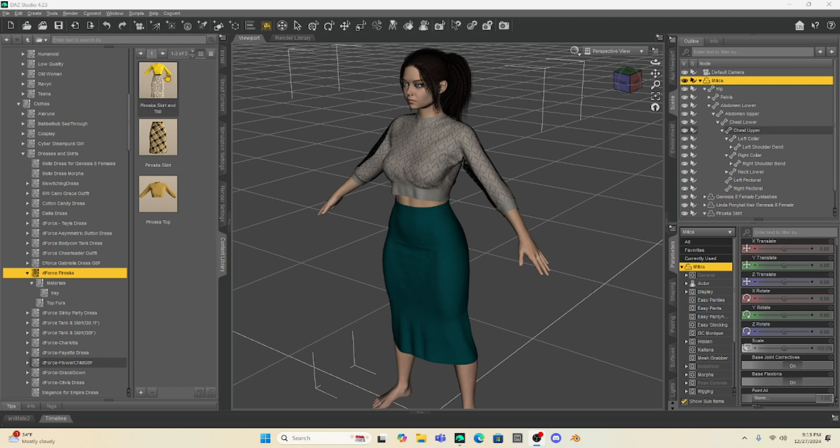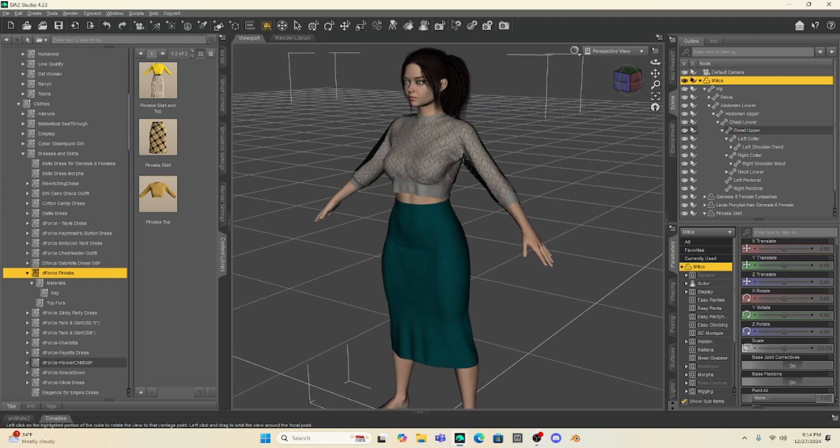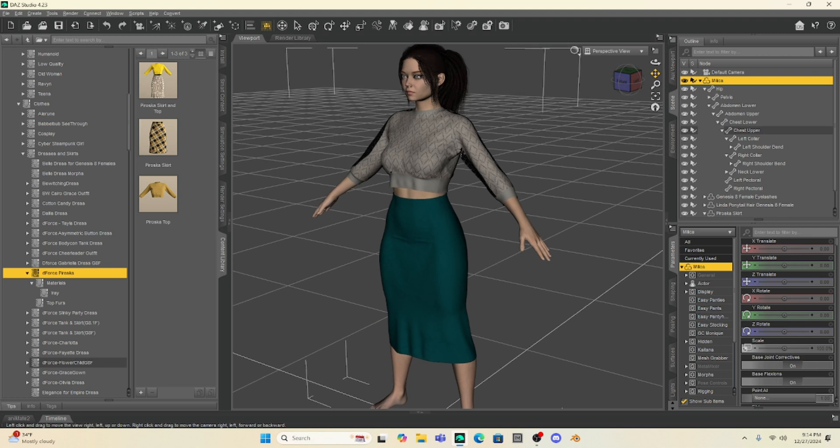We're going to morph the clothes and I want to show you something very simple - how to lengthen the clothing using just Dazz Studio. Dazz Studio probably isn't designed to really do this. We could put it into Blender or even into Hexagon and do this more efficiently, but I want to show you today how to do this only in Dazz Studio.